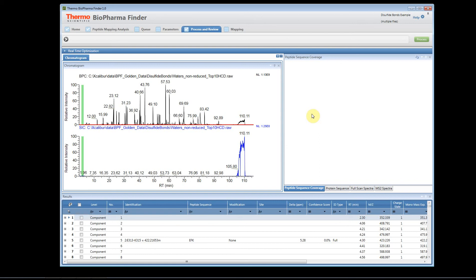You can see up in the upper right-hand corner it says disulfide bond experiment, and this is a multiple file experiment. So thank you for watching how to open up your raw files or your result files.